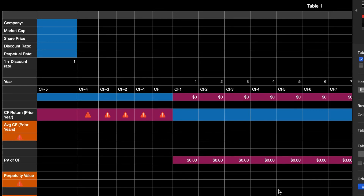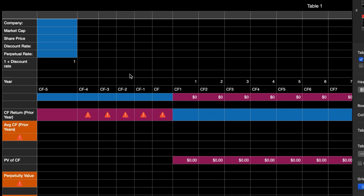I recently got a comment on another video from somebody wanting to know how to do the discounted cash flow model. There are some formulas already in these cells — I'll open them up and show you throughout the process, but I'm leaving them there to make this video go faster, because doing it straight from scratch would take a really long time. Basically, all cells highlighted in blue are the ones you have to manually input. The ones in that burgundy or purplish tone already have formulas in them.